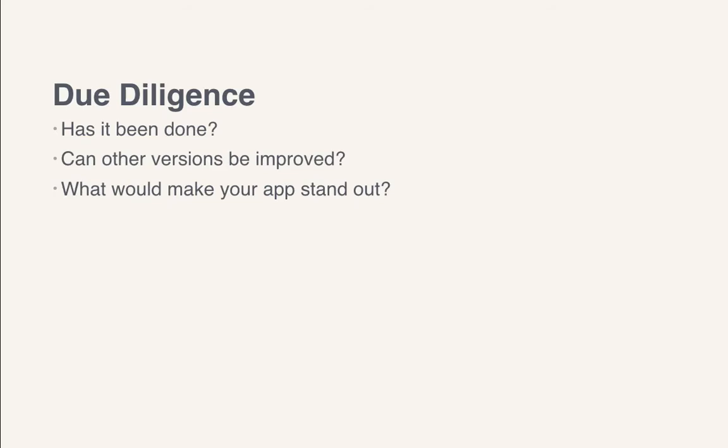Generally what you want to do is check to see has this app been done before, and if it has, can the other versions that are out there be improved? That way your users will get something different from their experience with your app than they would from using a competitor's application.